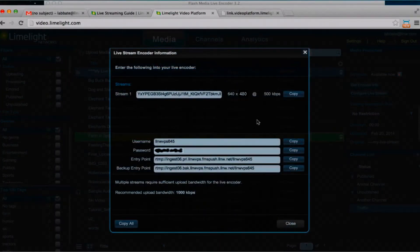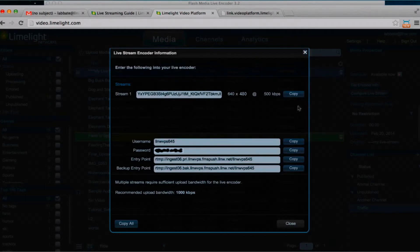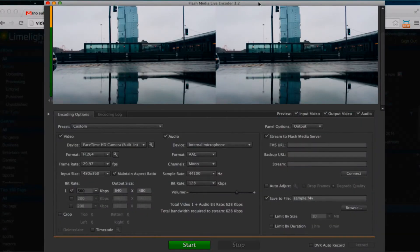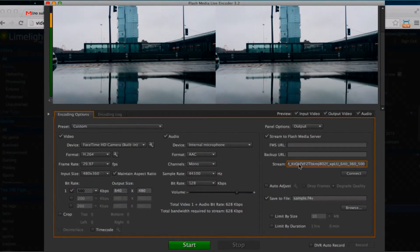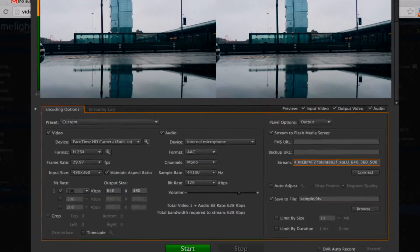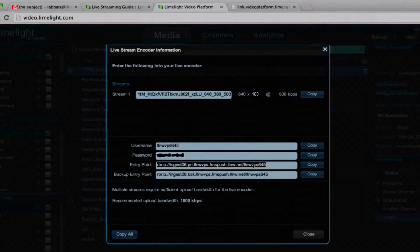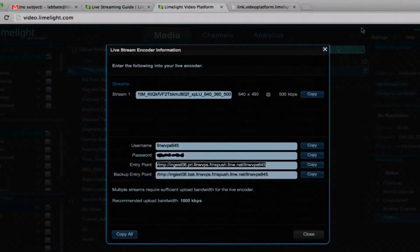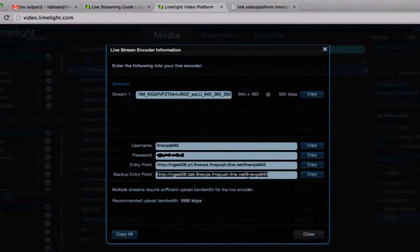I'm going to start here with the stream. Go ahead and copy that right into the encoder. I'm going to jump back over to the Limelight account. Next I'm going to copy the primary entry point, and there's also a backup entry point. We're going to copy that as well.